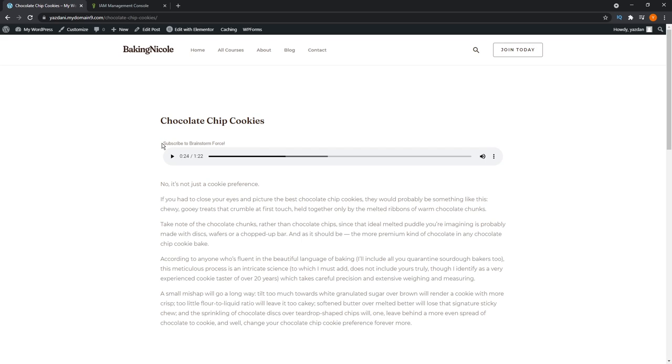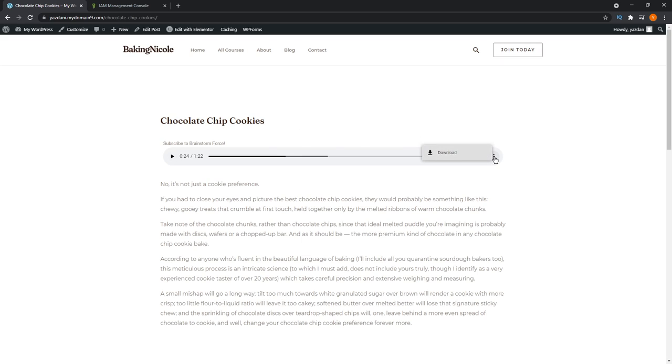It also has the little label we created here, subscribe to Brainstorm Force. Hint, hint, once again. You can also adjust the volume over here. Really simple and clean looking player. Doesn't give you too many options to modify how this looks visually. But it does look really clean if you're into that look. You can also choose to download the audio right here.